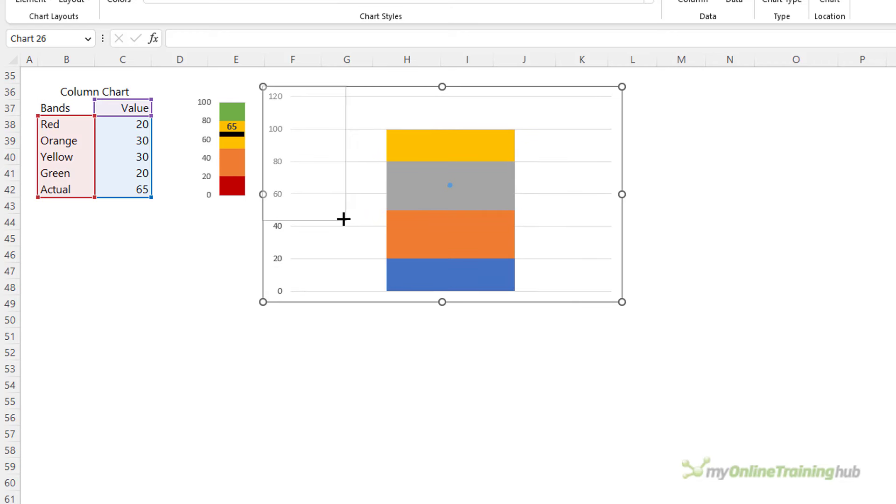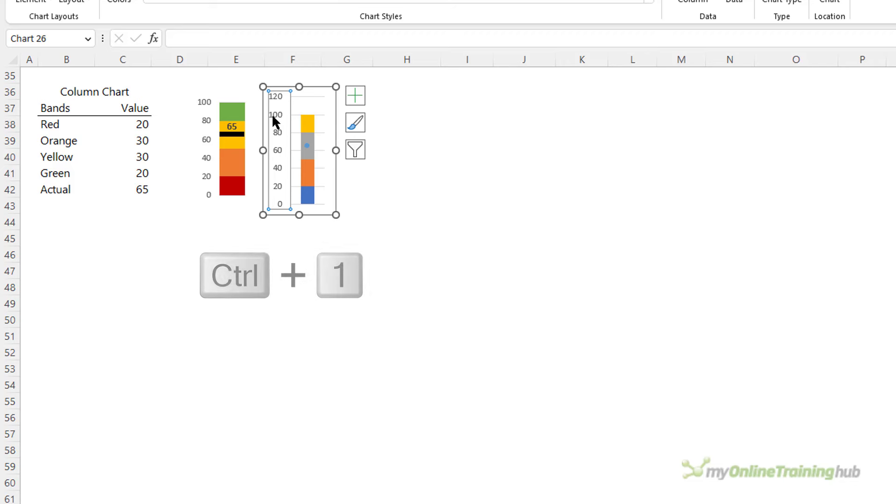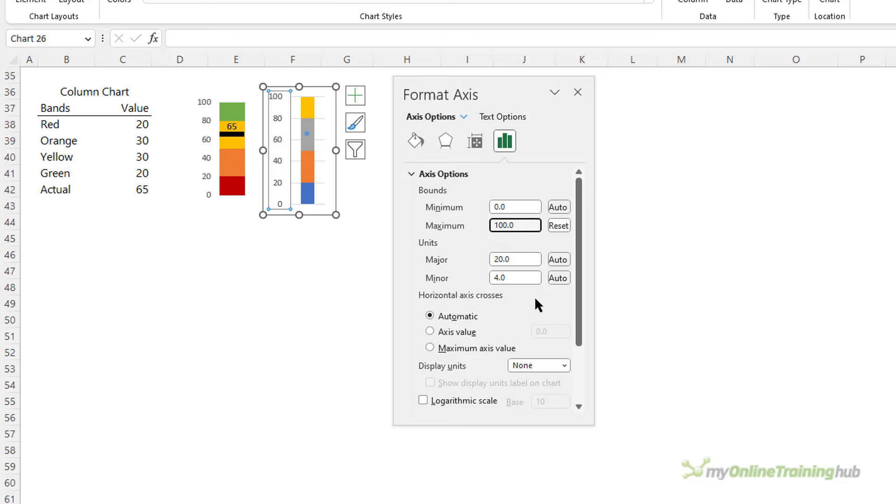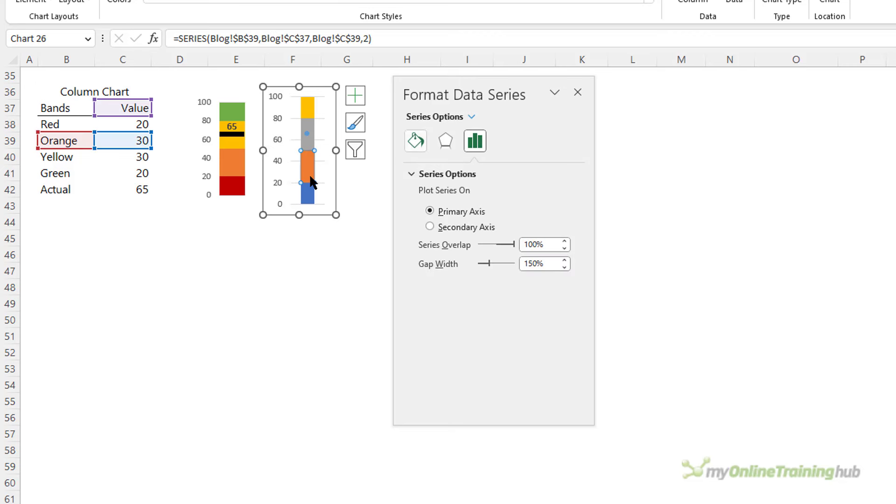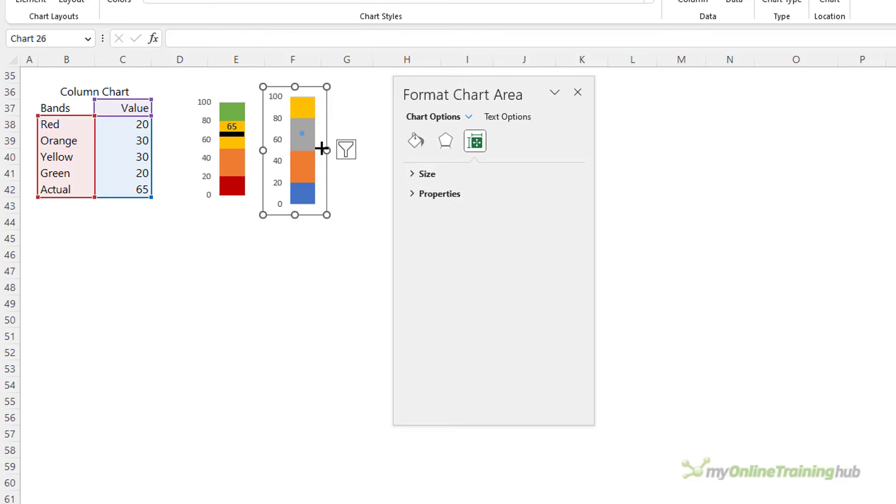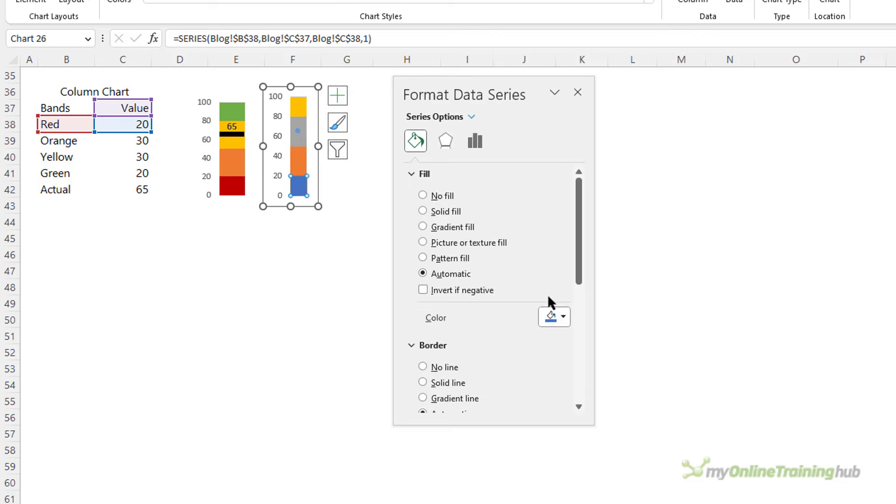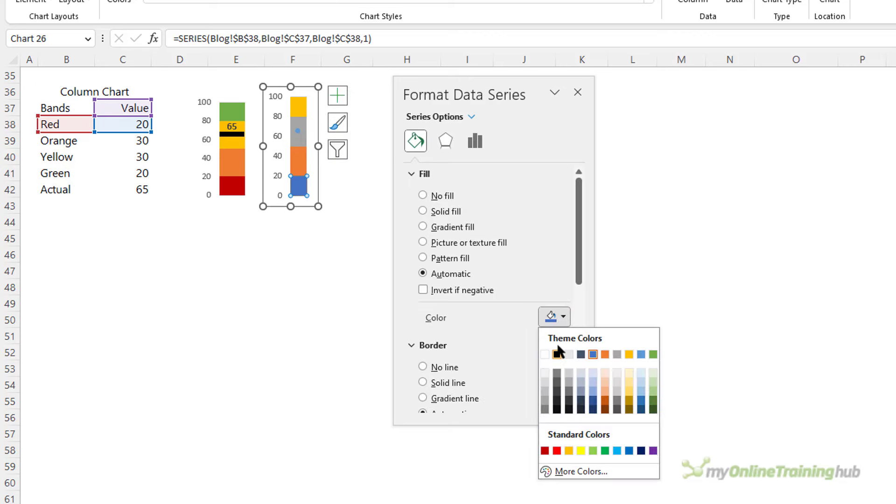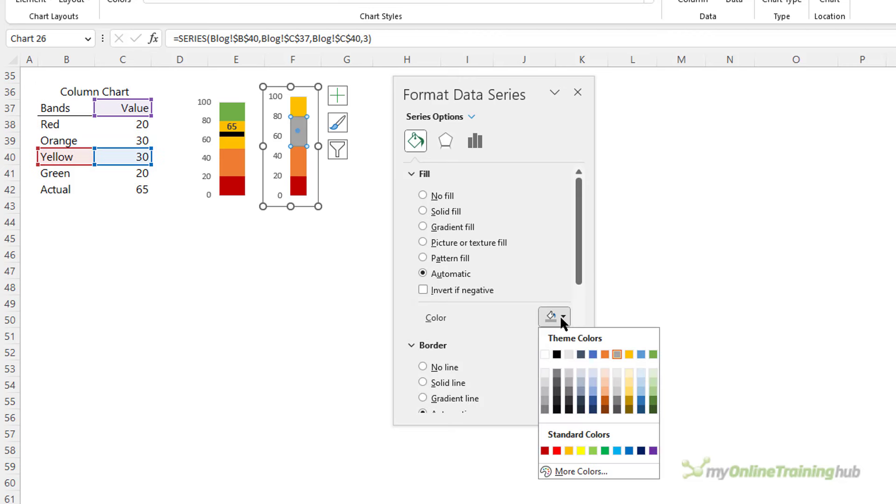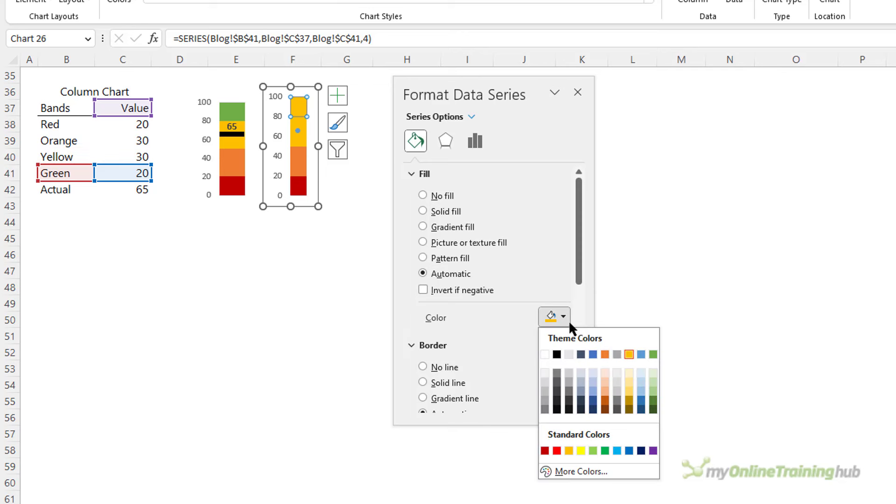And we'll resize it. Let's go in here, ctrl 1 to format the axis, and here we just want the vertical axis maximum to be 100. And then I'll select the column and in here let's change the gap width to be zero. Now we get a better idea of how small it can get. All right, let's go ahead and set the fill color for these qualitative bands. So this one's red, orange, this one's yellow, and the top one is green.